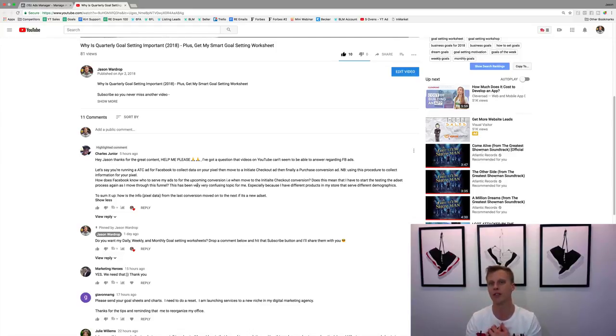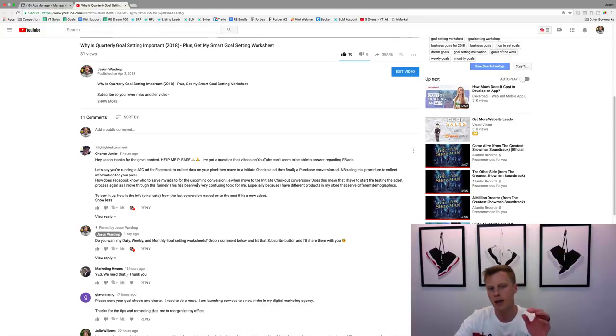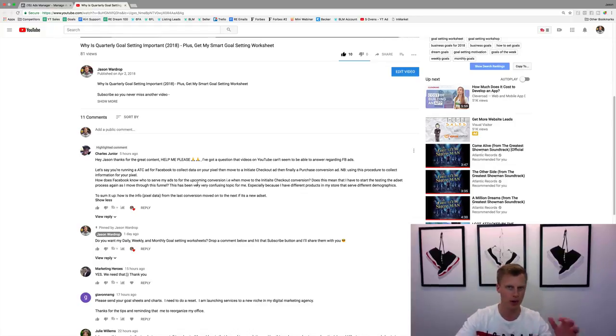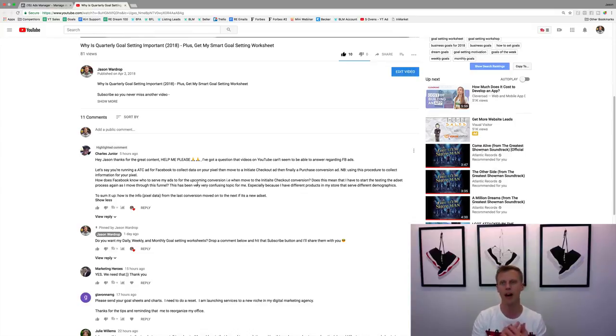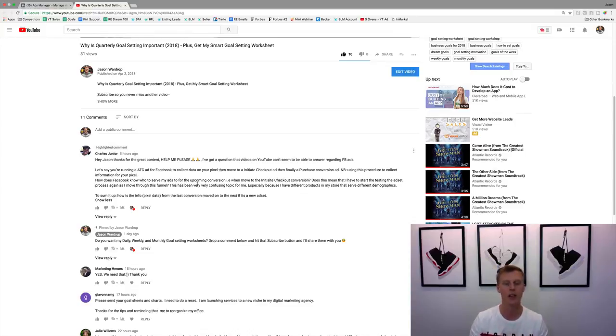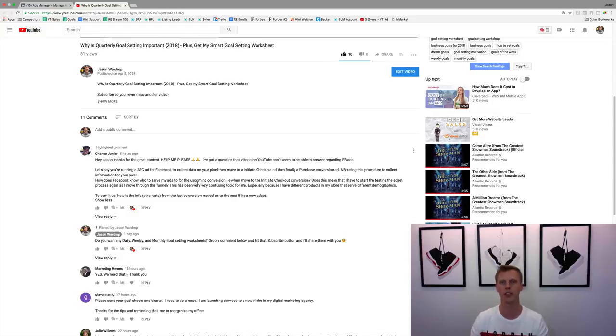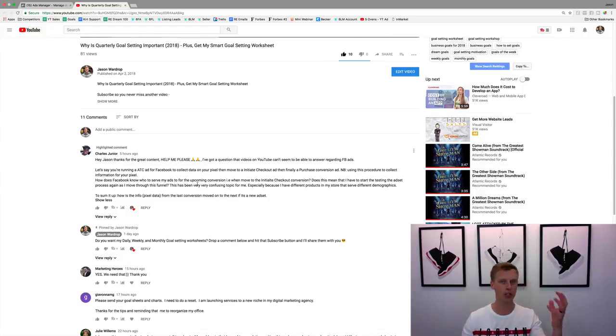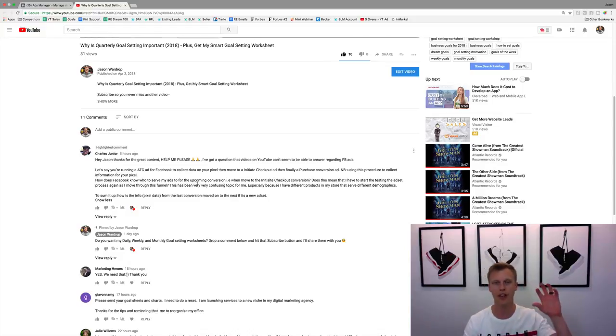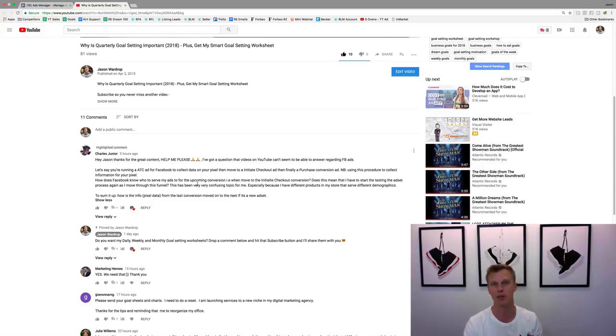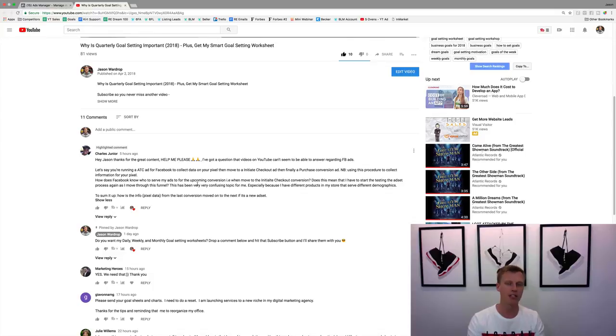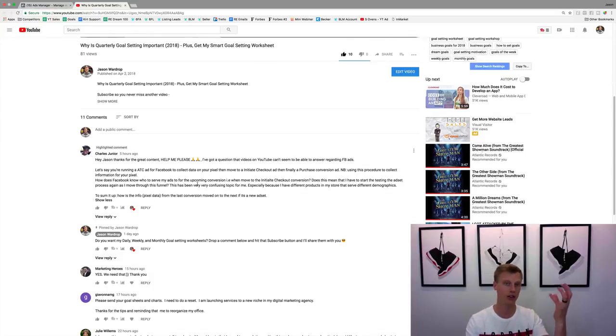Then I've got another one for mortgage brokers where the pixel is learning who that ideal demographic for me is to go through and use. Now he says he's got multiple products serving multiple markets. Now if you have let's say three to four different products serving the same market, so for example I have multiple offers and products for Realtors and for mortgage brokers.